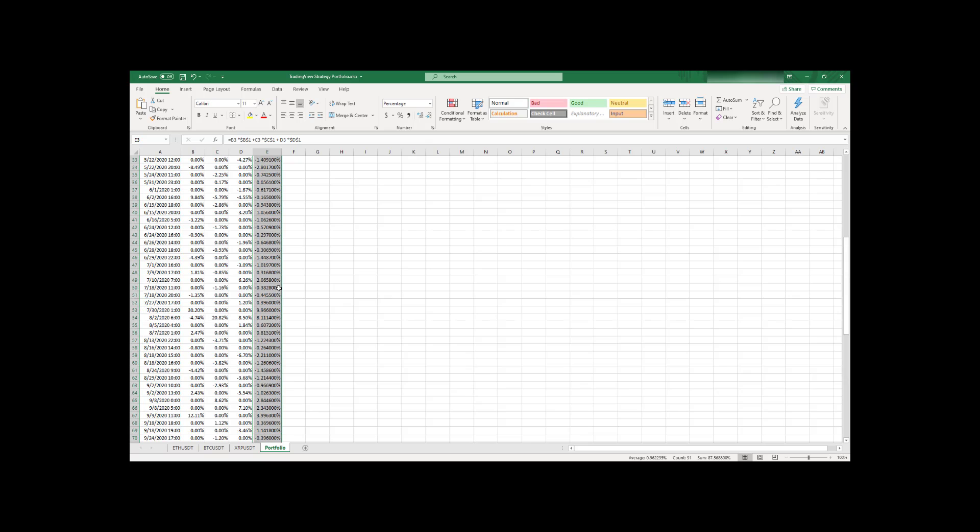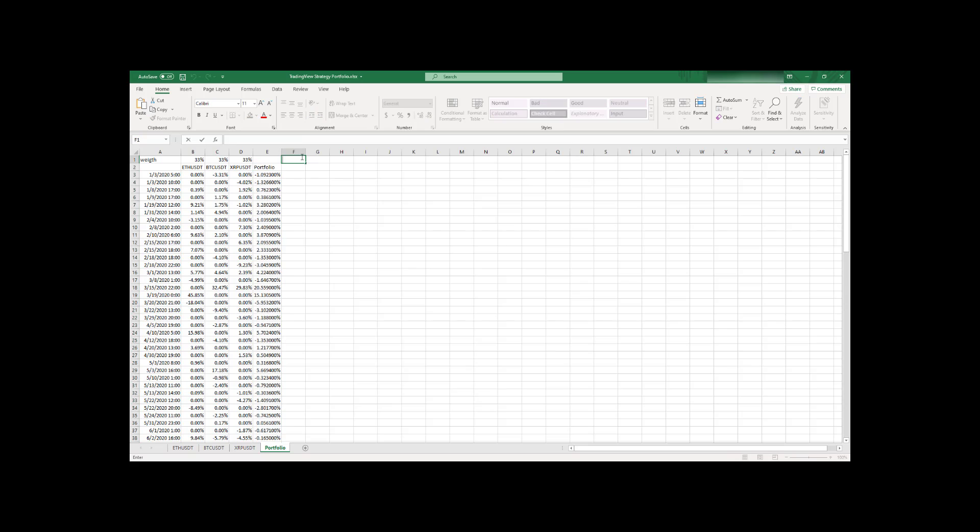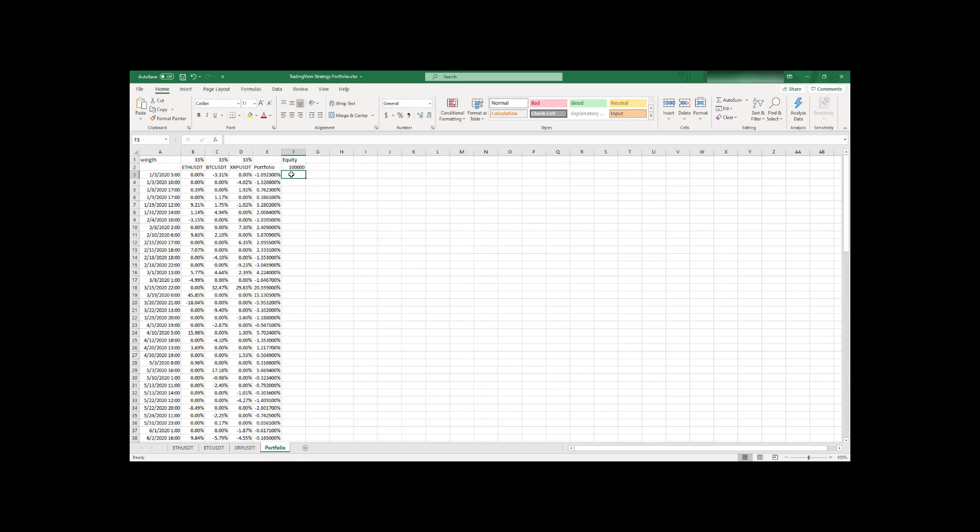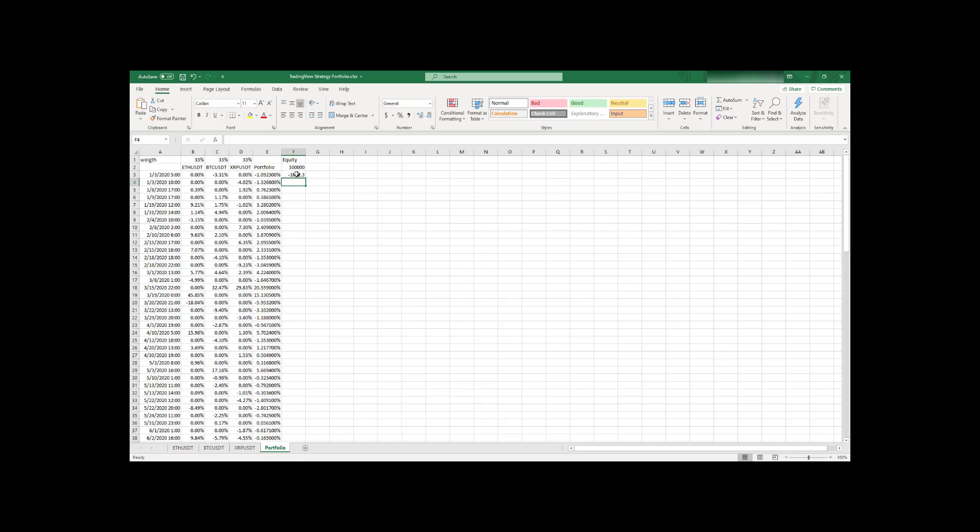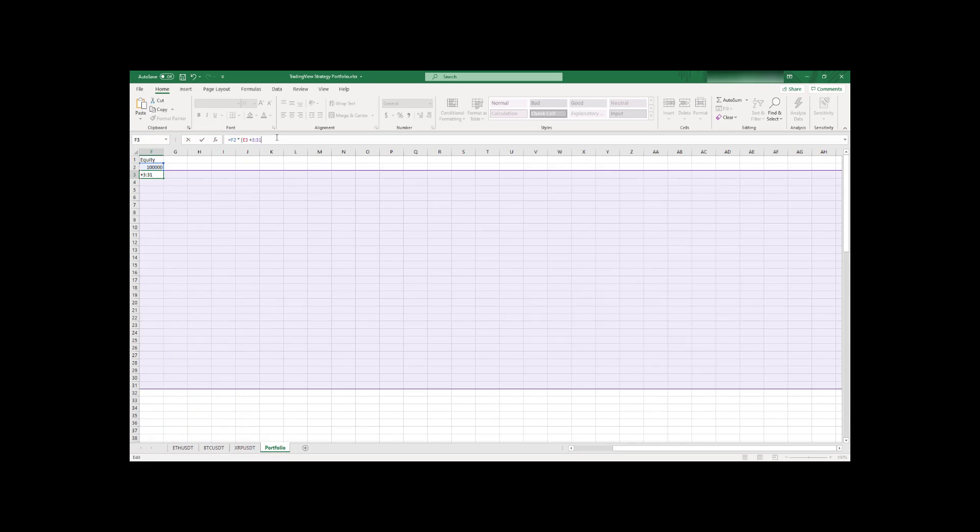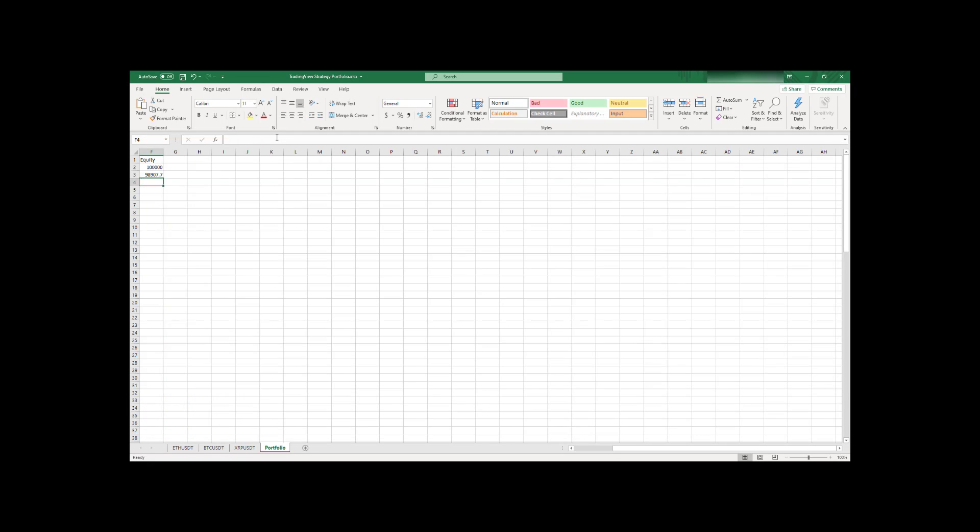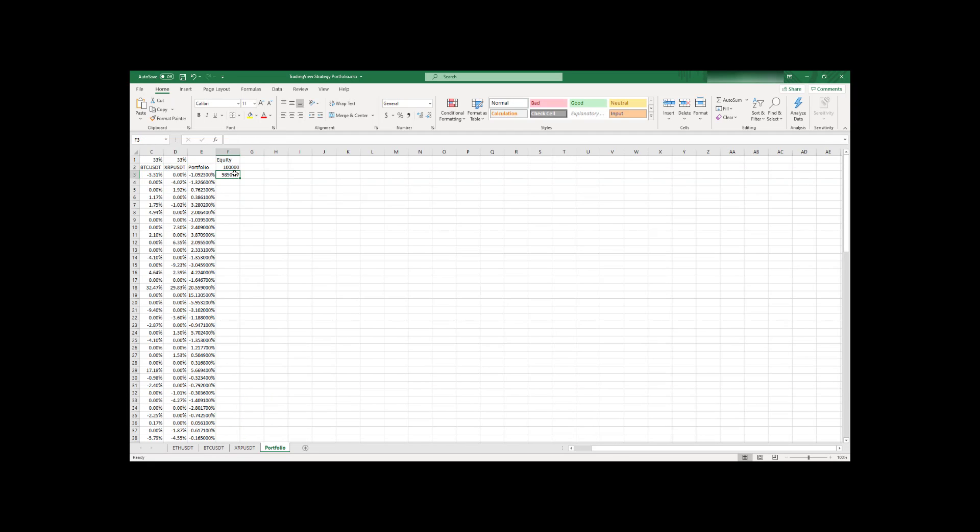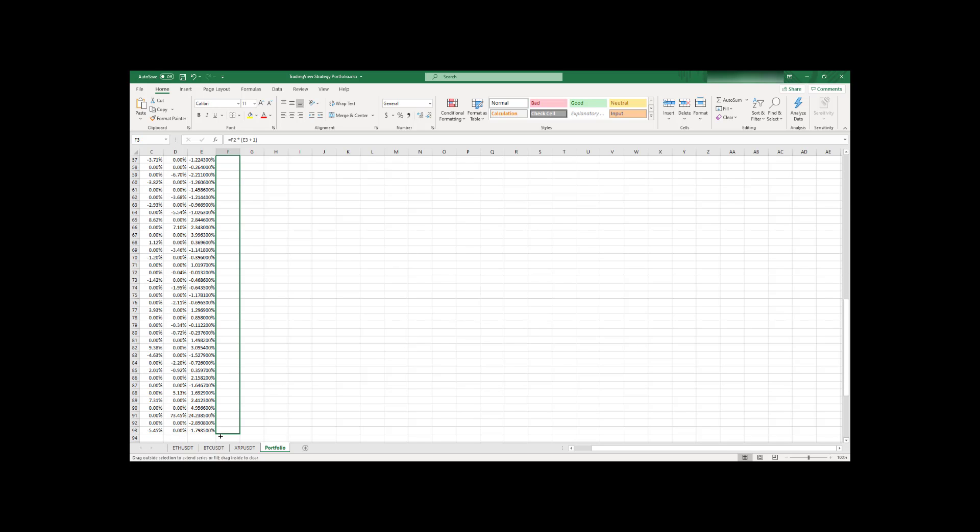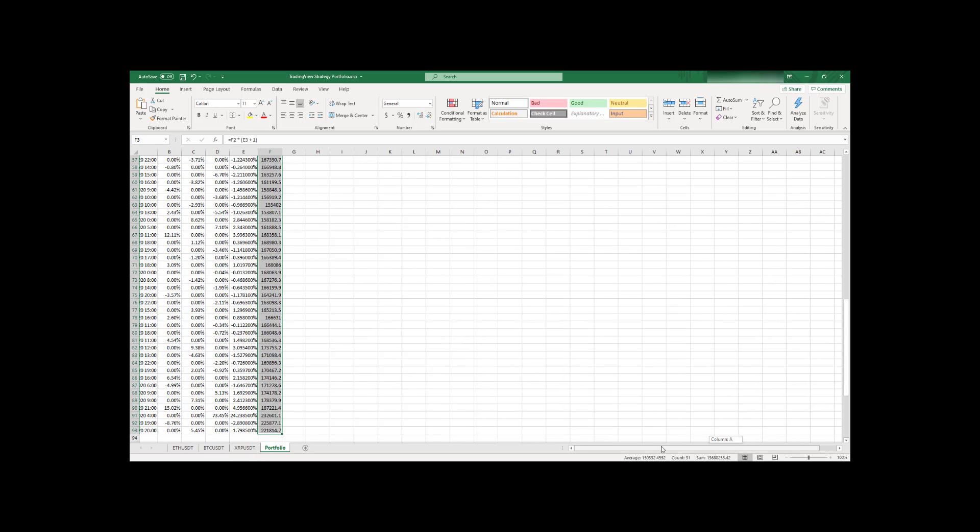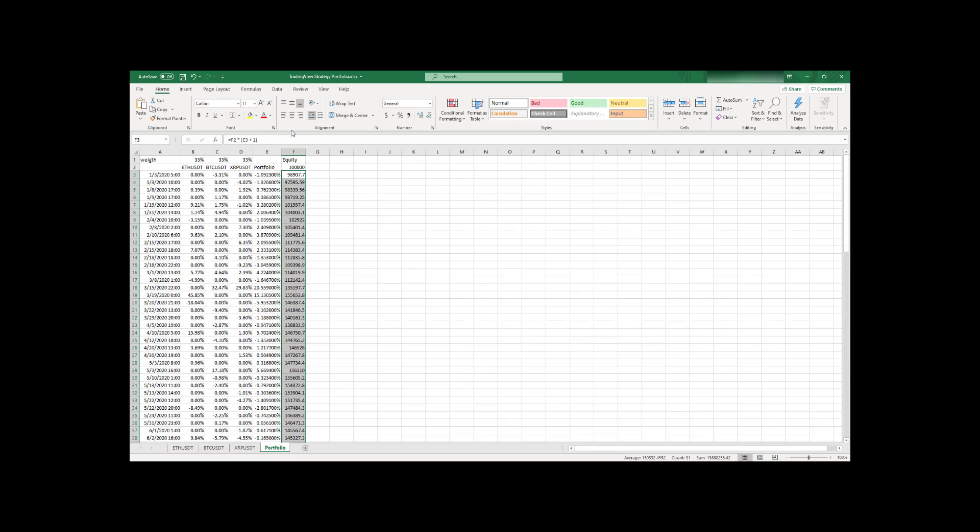So now it's quite easy to compute, for example, equity for our portfolio as well. So let's start, for example, with 100,000 as usually you see as the starting equity in TradingView and formula will be super easy. Just let's multiply that by our current return for our current date time. And of course I need to add here plus one. So this is our next equity and let's extend it to entire data set. And you can see this is basically our equity across our portfolio, across all the strategies.